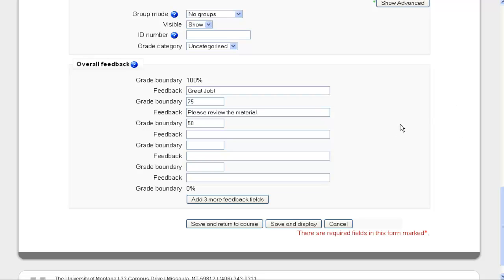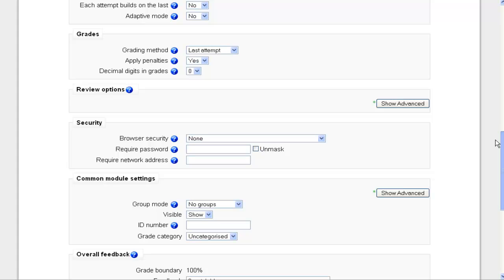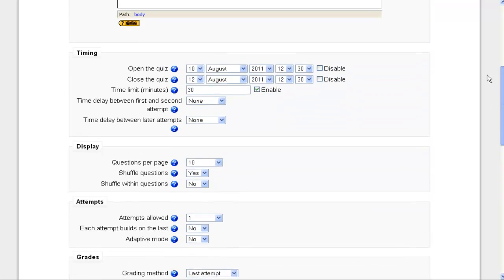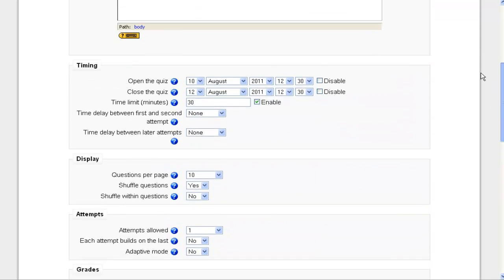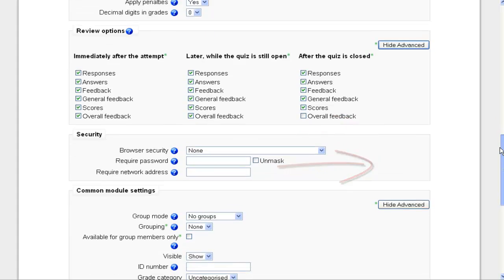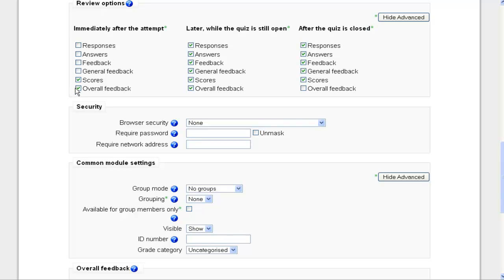So we're kind of down to the end of the main options for the quizzes. There are a few more options we can talk about. One of those is in the Review Options box, clicking on the Show Advanced Options. And it's important to know you don't want to leave all of this checked usually. You want to tailor this to the student and keep the user in mind so they're not going to want to see feedback at every step. So I'm going to uncheck most of the stuff in the first column. I'm going to leave Scores. We've already given some overall feedback down below.